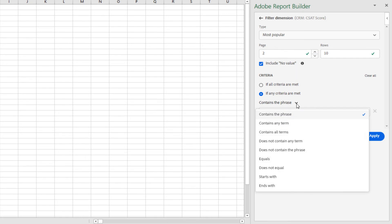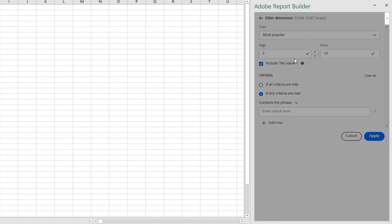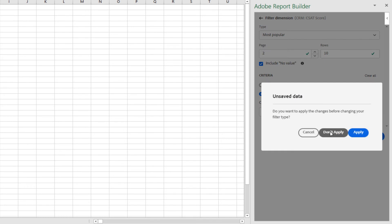I can use familiar criteria like contains the phrase or does not contain the phrase. For example, if I have a list of page names, I can make it so that only page names containing a certain department are included.